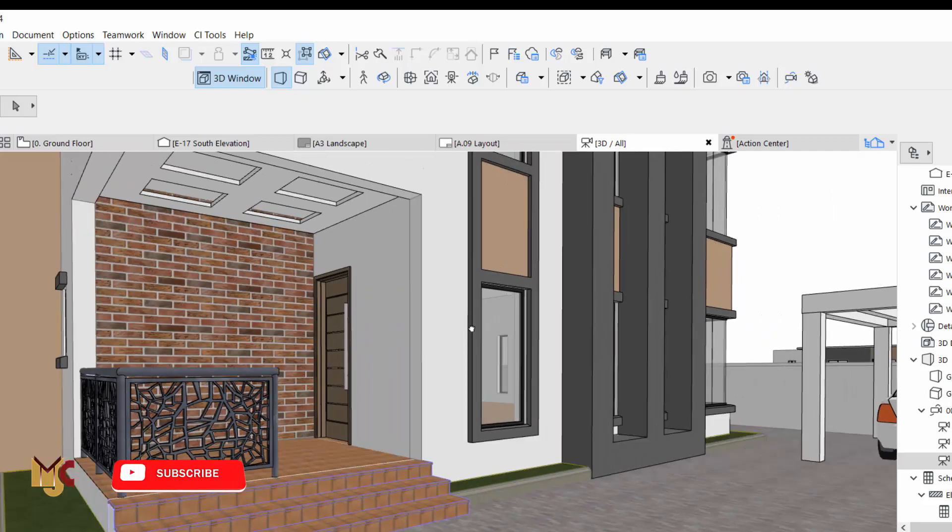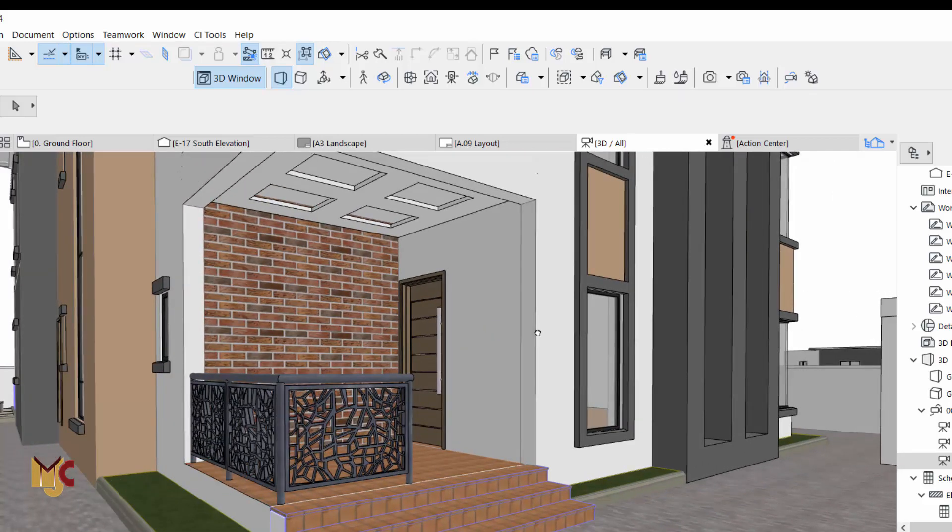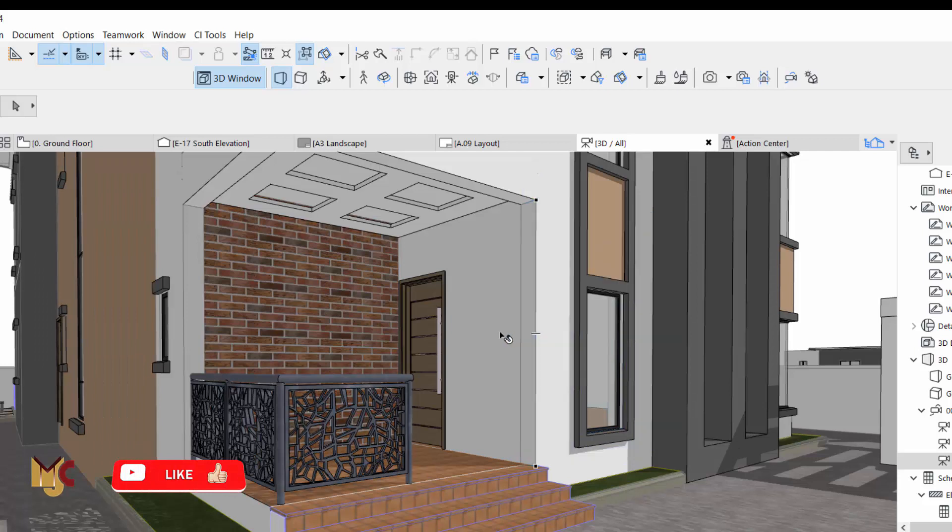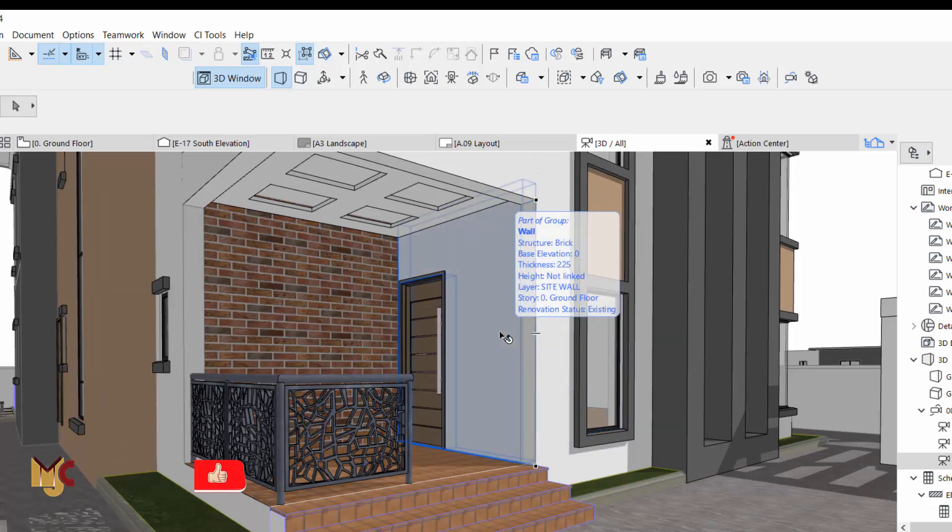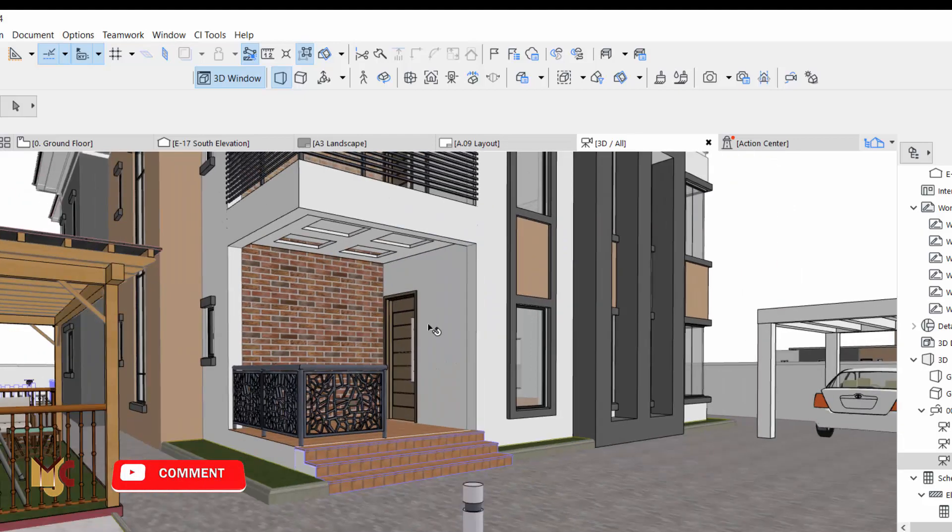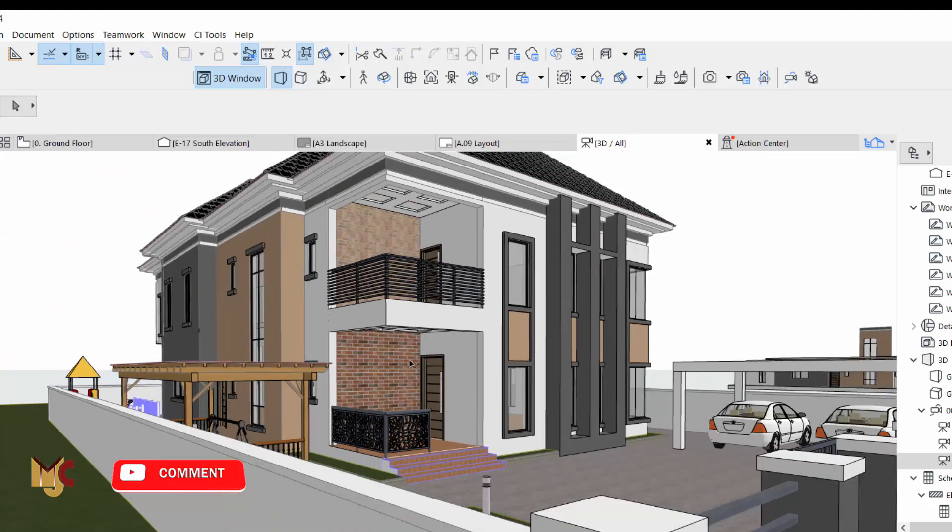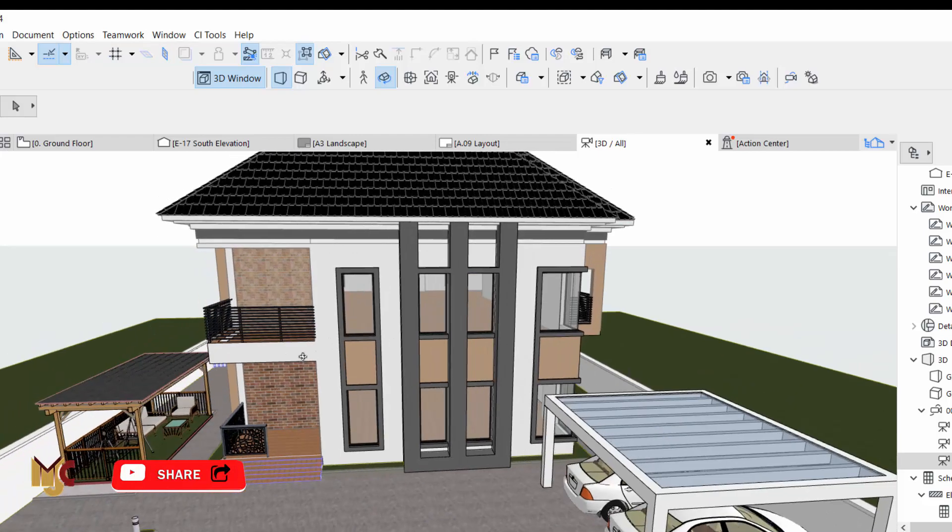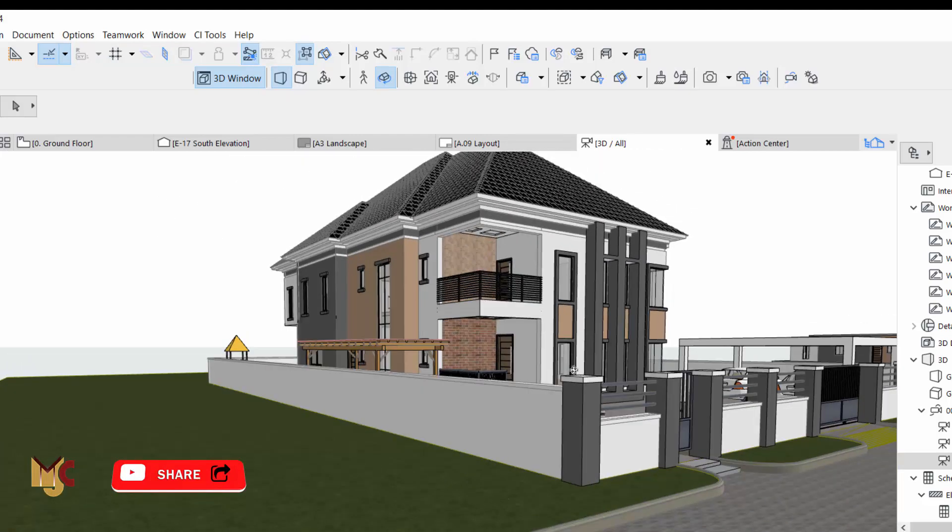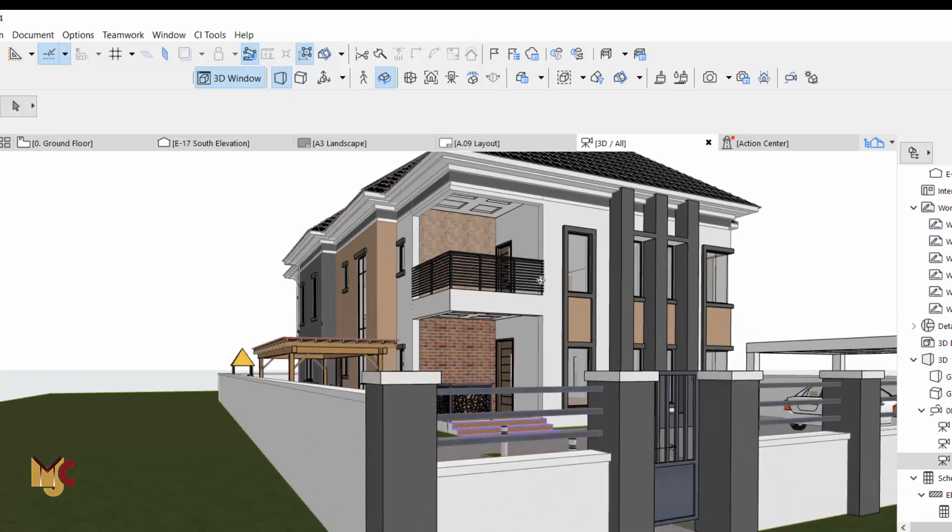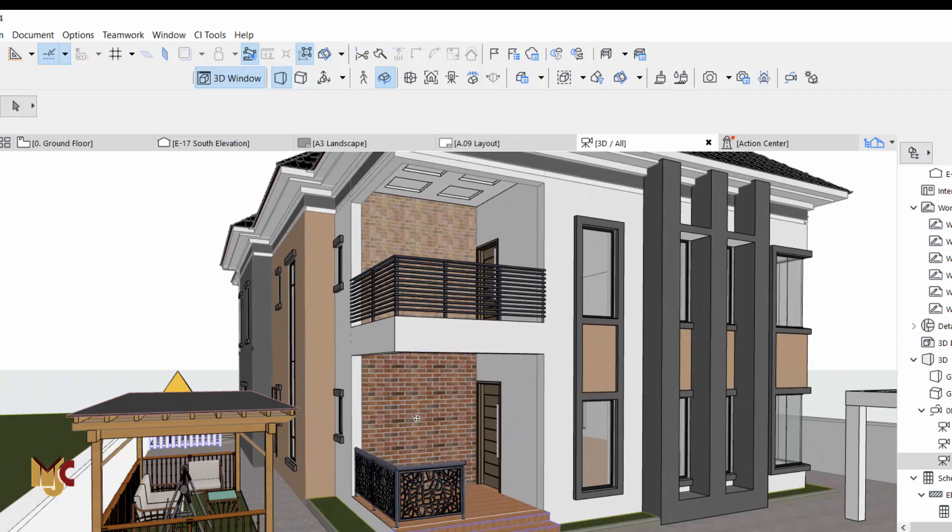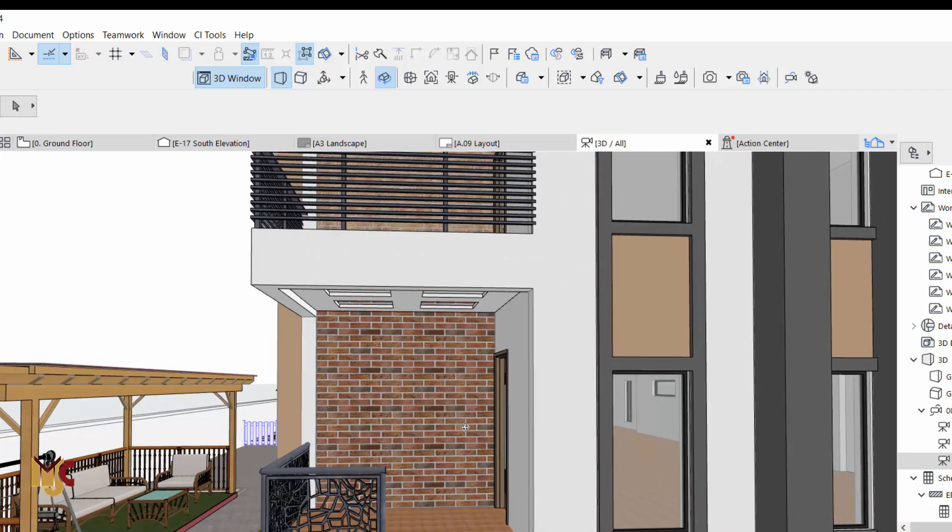Especially for those that render with Twin Lights or something like maybe ArchiCAD plugin, it's actually good for you to make all this ready before you render. So thank you so much for watching and I will see you in my next one. Bye bye.